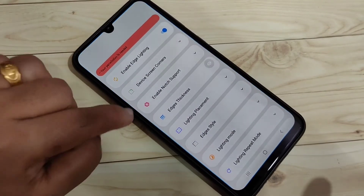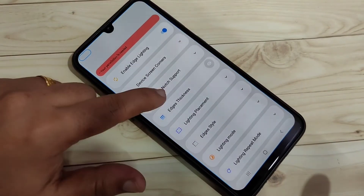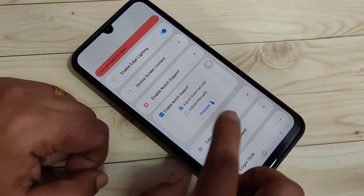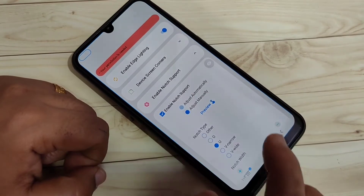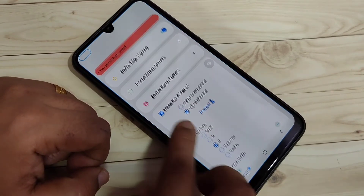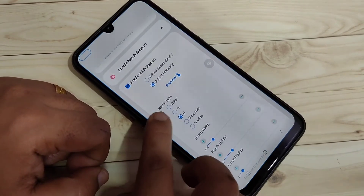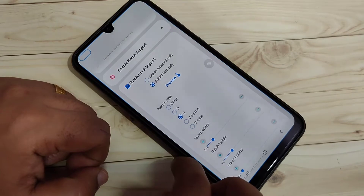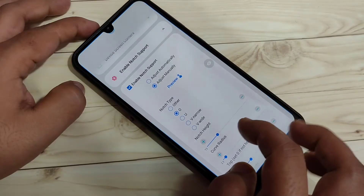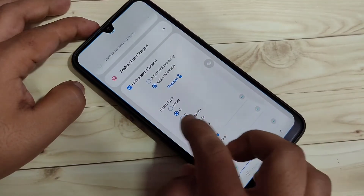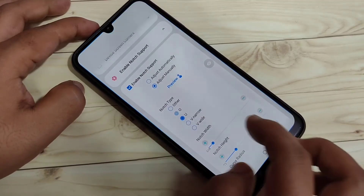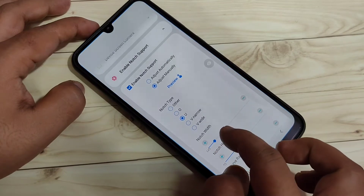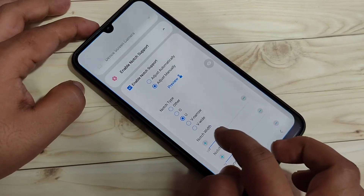And one notification light around the screen also. Then select the option 'Enable Node Support' and select 'Adjust Manually.' Here you can see some node types: Other, O View, V Narrow, V Wide. I am going to select the node type U and adjust the node width.